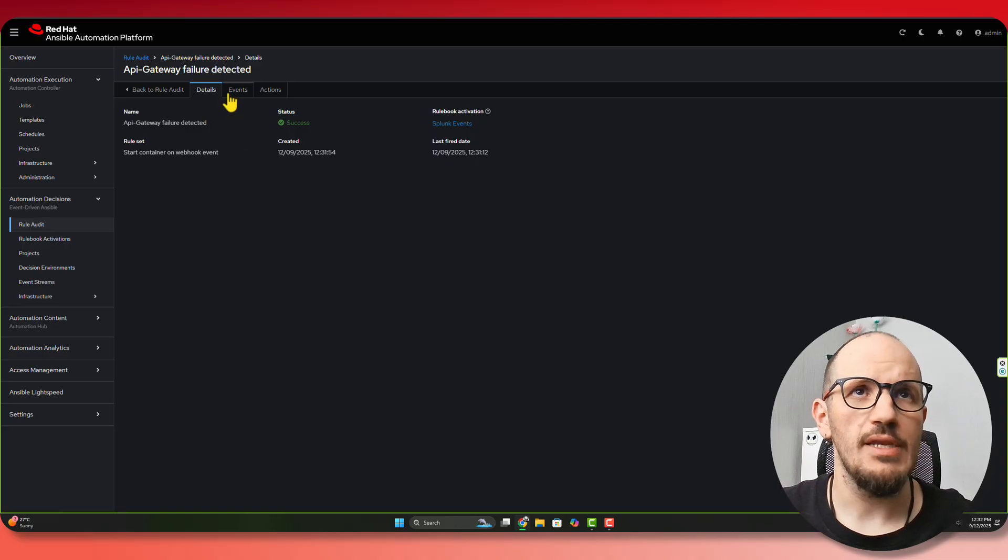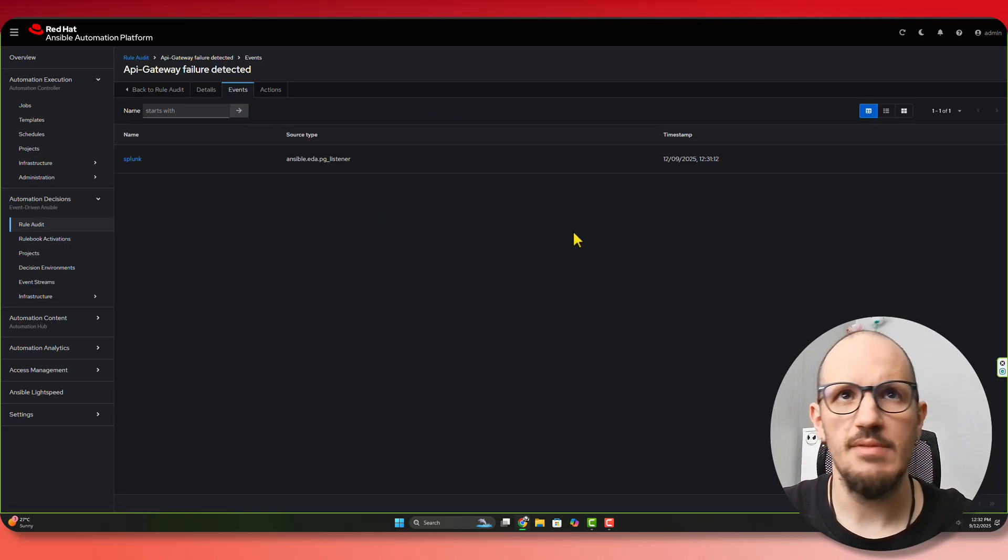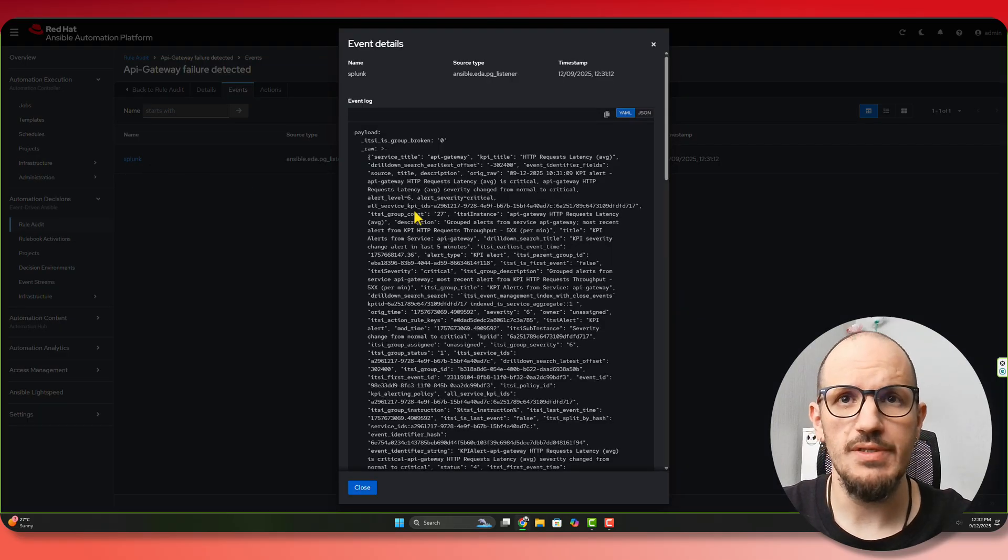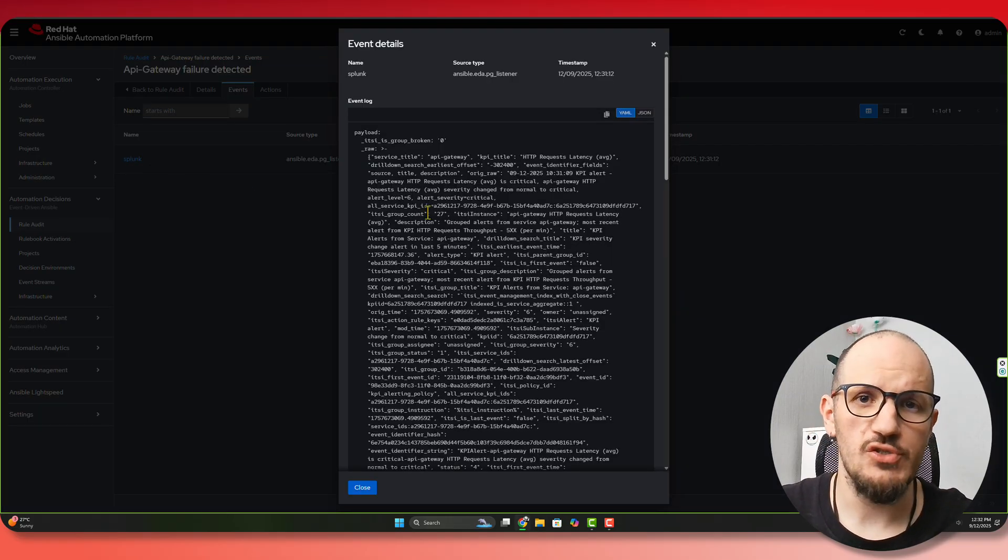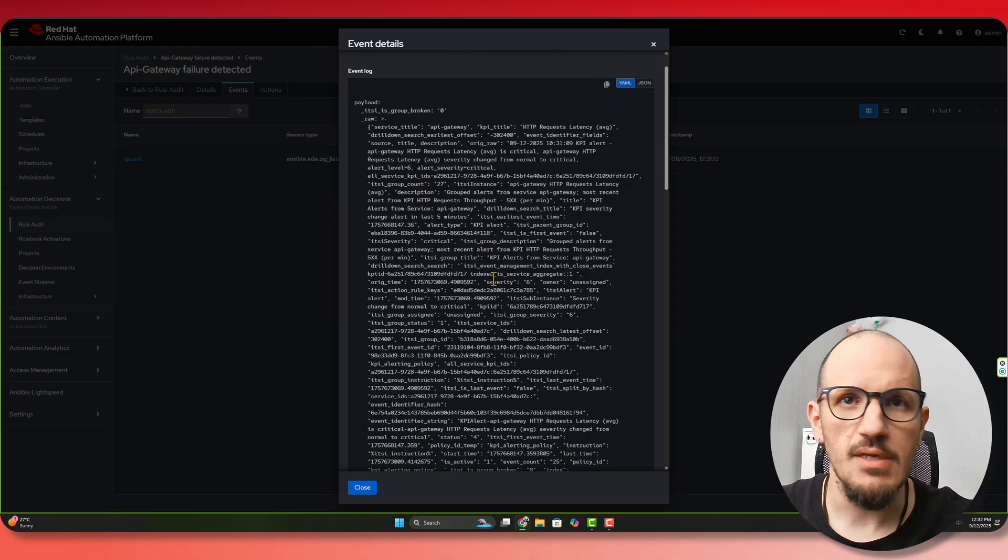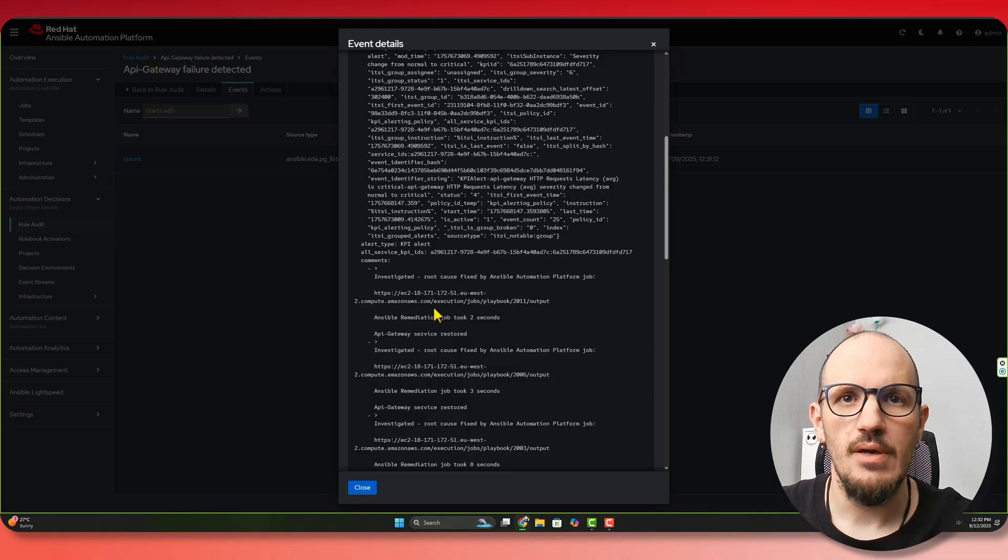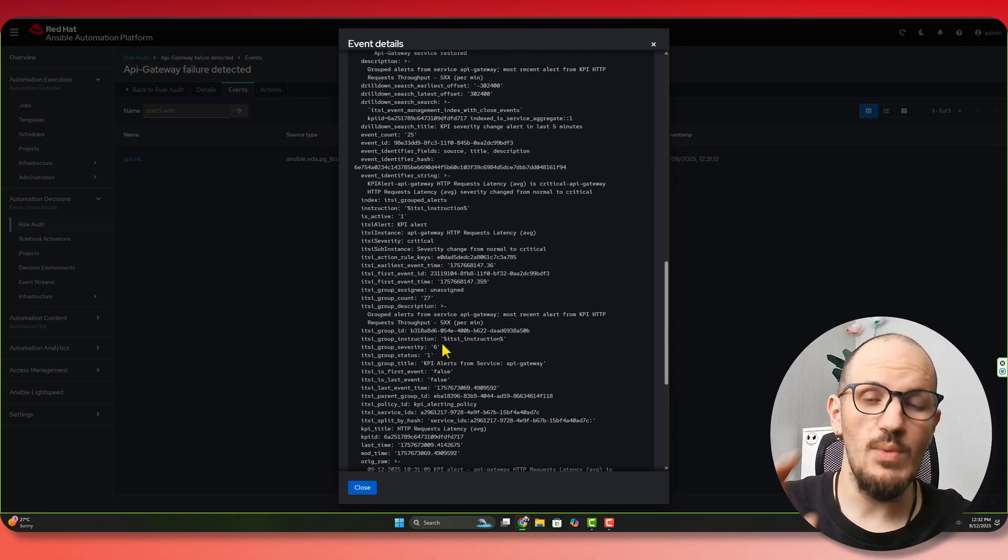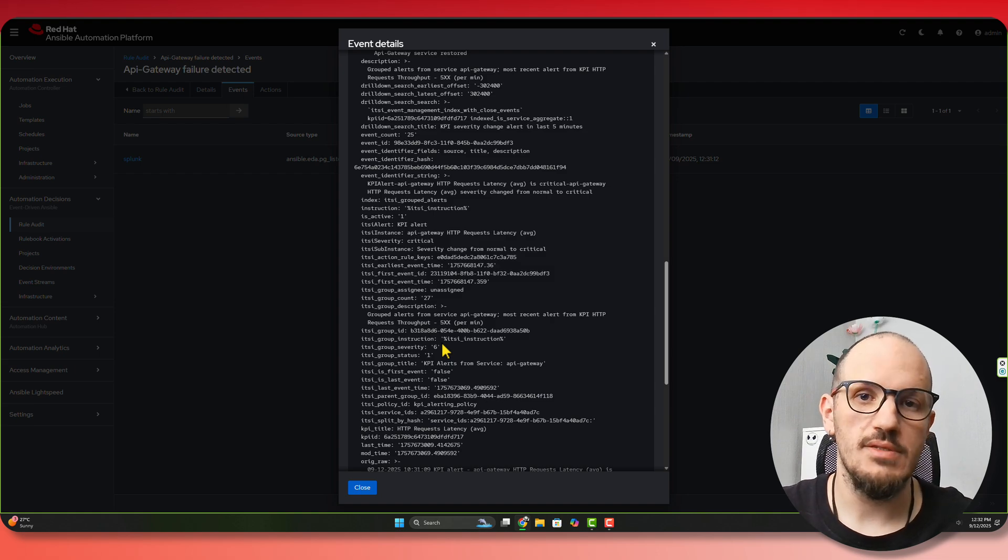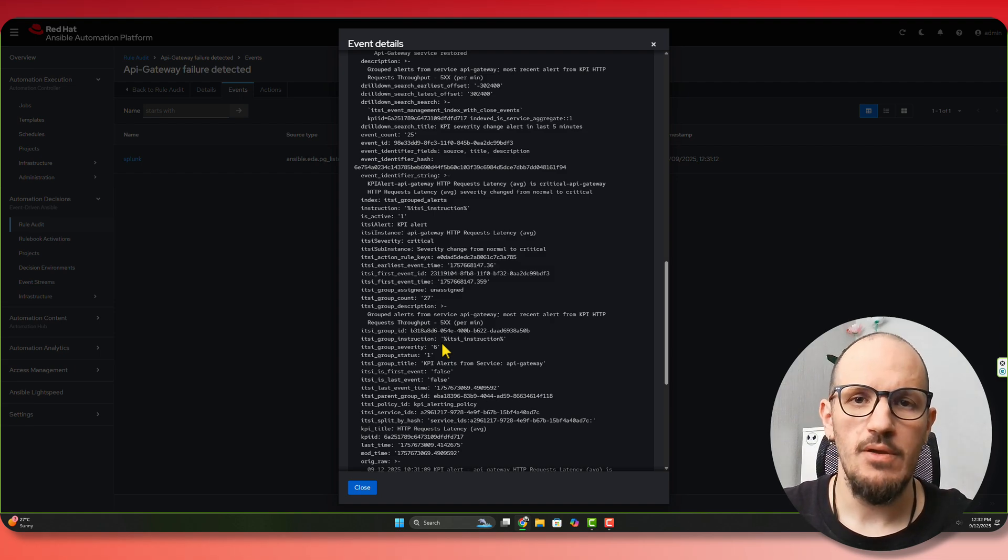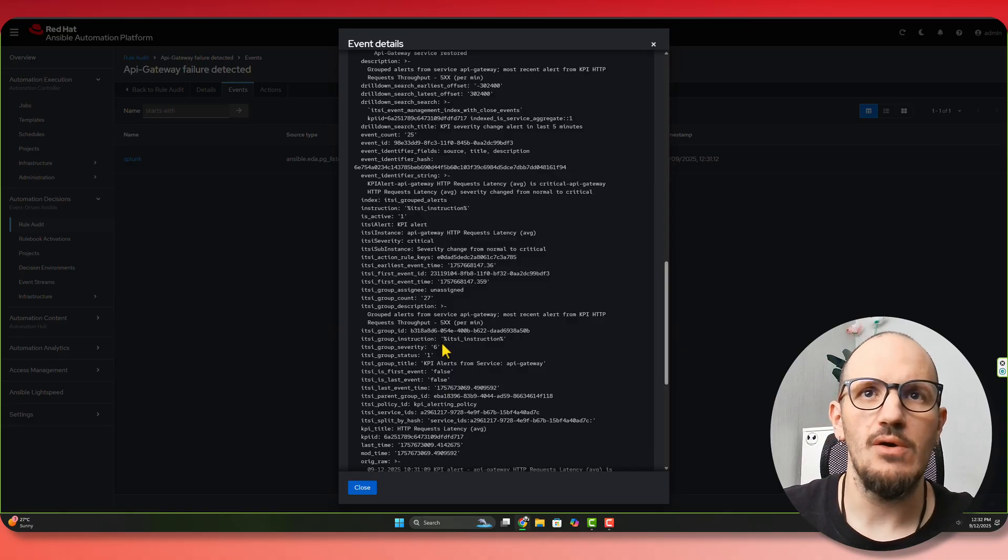So looking at the event itself, we can see the time that's come in and we can have a look at the payload. So this is the payload that was delivered when this event took place from Splunk. We can see here we have, for example, critical failures, etc. We got all of this information that's come through the payload. Now we can use any of this information in our automation once we've received that payload. Because with controller and with EDA, we can gather data from the payload and actually use it now in our automation.